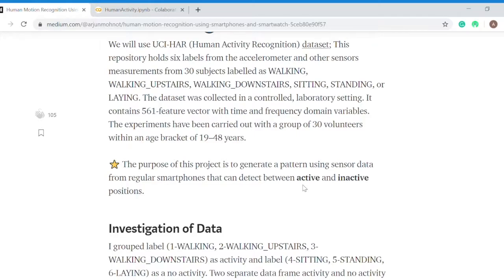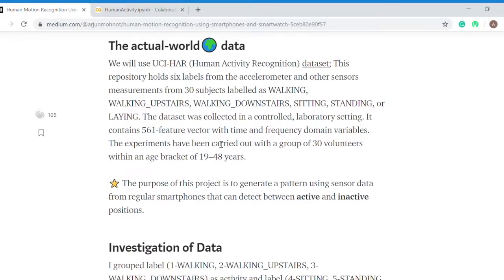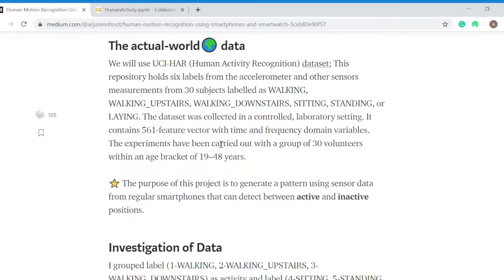The purpose of this project that I created is to segregate the data between active and inactive positions. I know that walking, walking upstairs, and walking downstairs are all part of activity, whereas sitting, standing, and laying are part of inactive or no motion. So I created two different data frames: active data frame and inactive data frame.